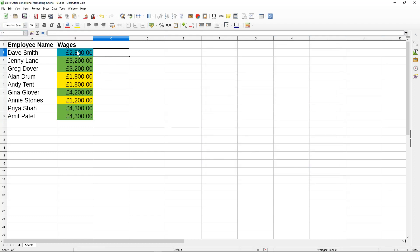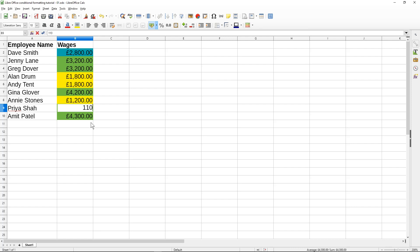You can see the colors have been applied in logical order. If we change a value — for example setting this green one to 1,100 — it will automatically change color. This is what we call conditional formatting: based on the conditions we apply, certain formatting is applied to the values. That's one example of conditional formatting. Let's look at applying the same data using a different method.